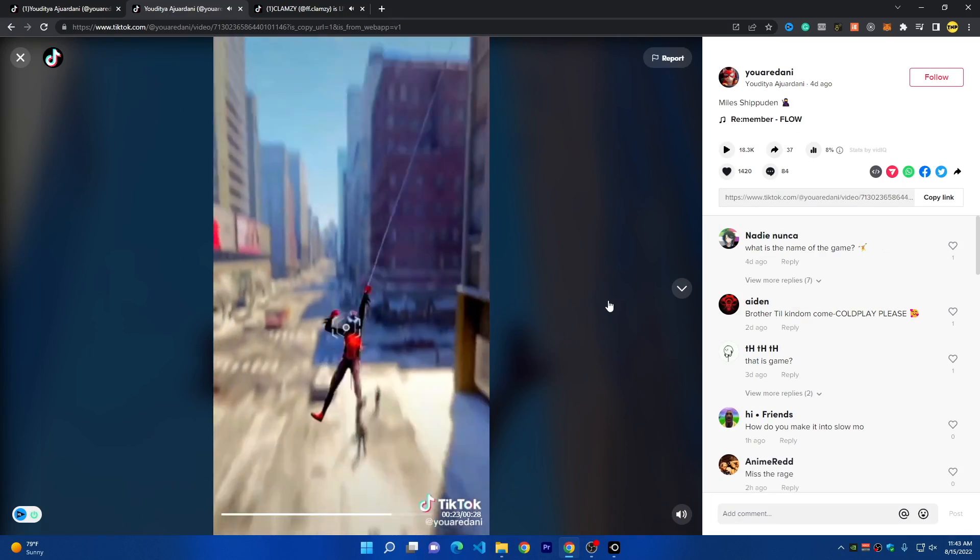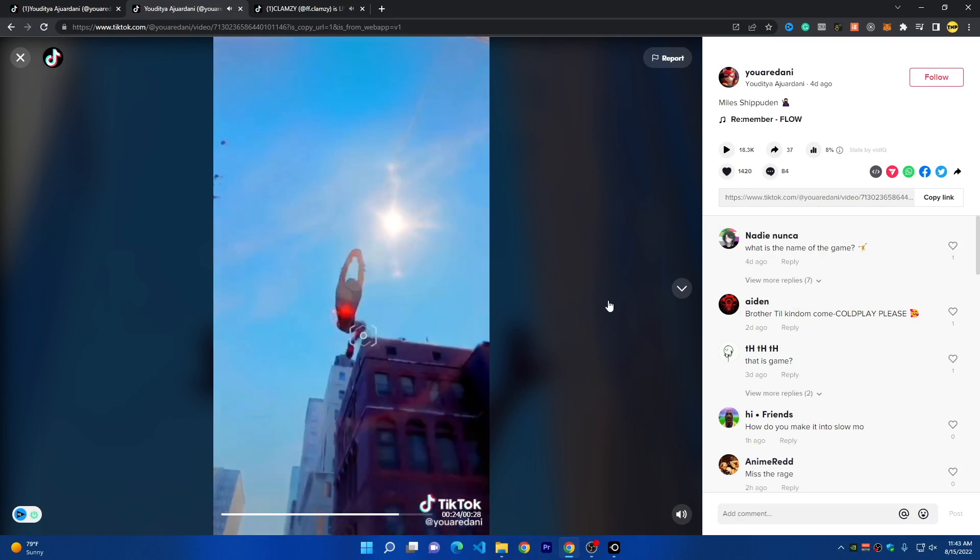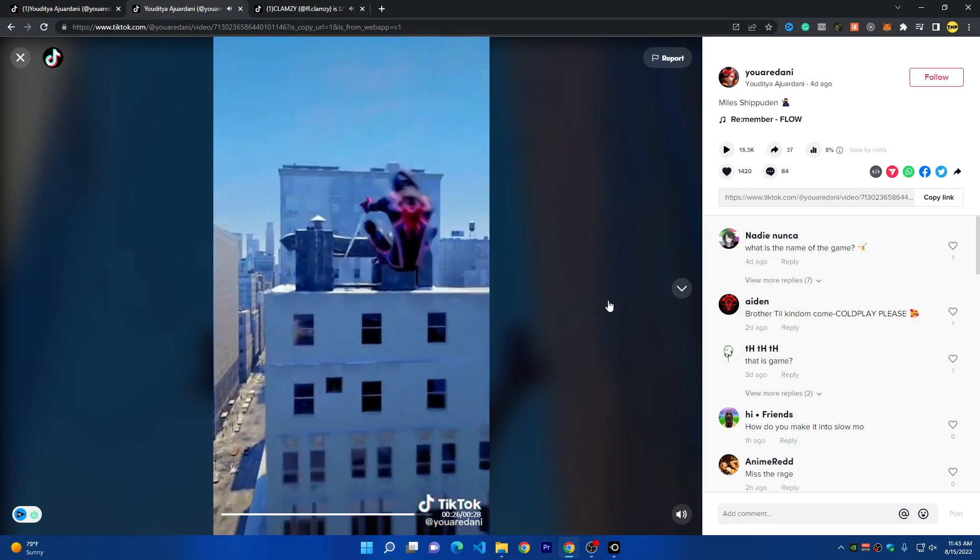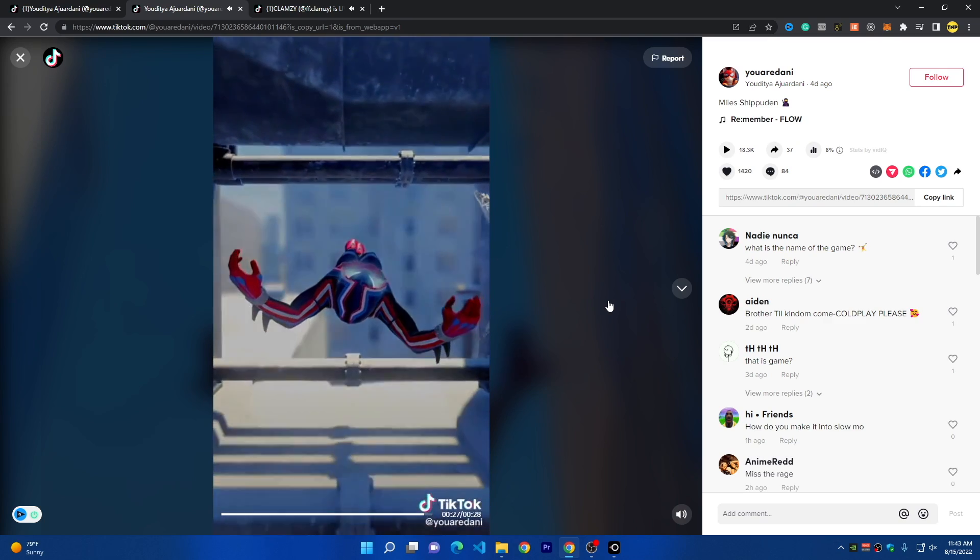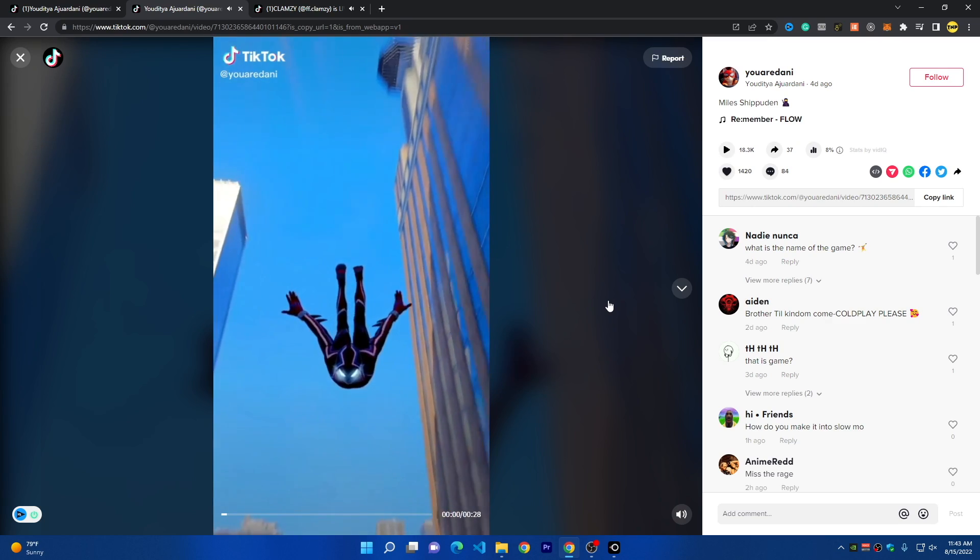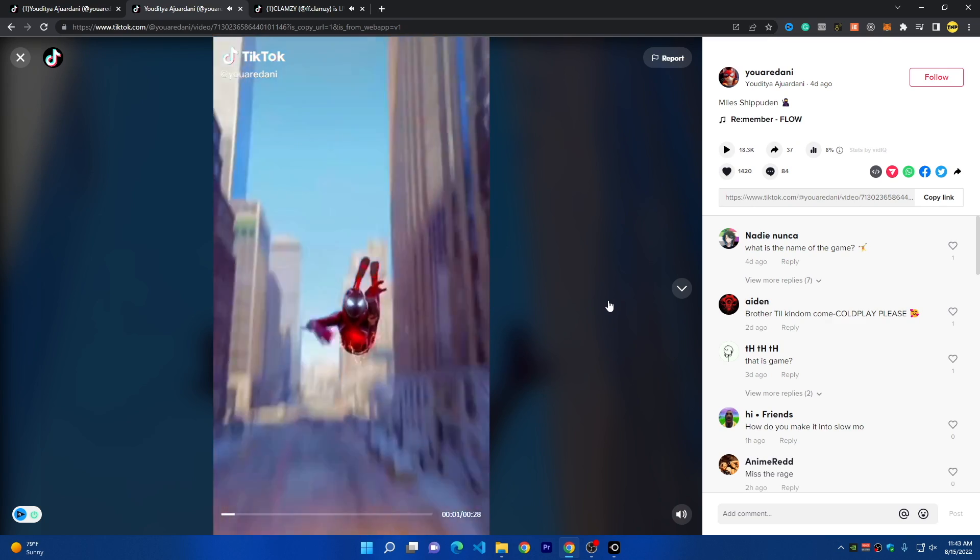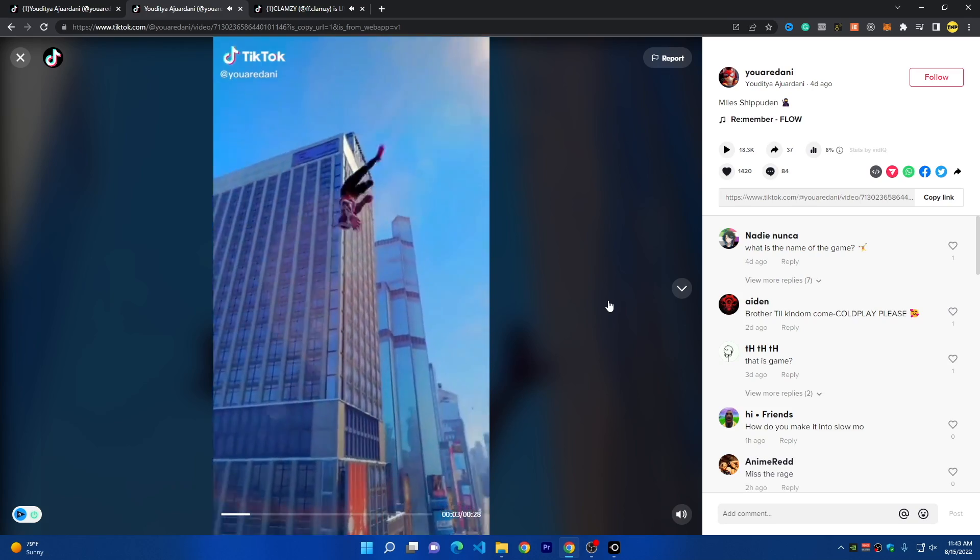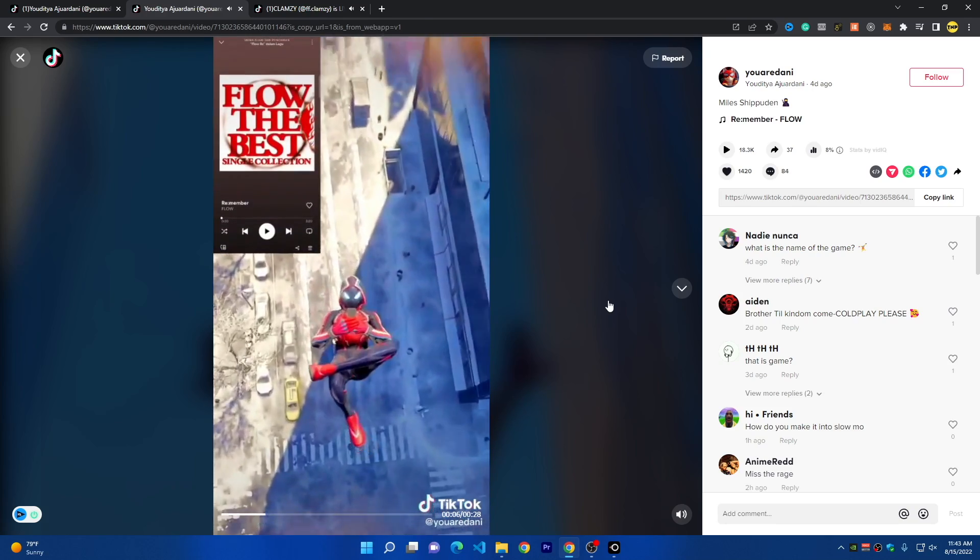This video shows how to stream your computer screen to TikTok Live with very high quality without needing any stream key or paying for any service online. This method is absolutely free and is provided by TikTok.